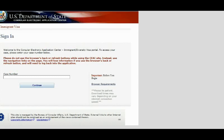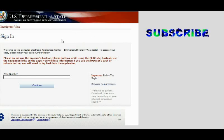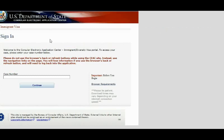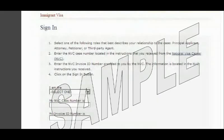How to fill out Form DS-260, Part 1. The first thing you're going to do is go to this website — I'll provide a link in the description area. On this page, you type in the case number. The case number is on the letter the NVC, the National Visa Center, sends you. You type in that case number and click Continue.